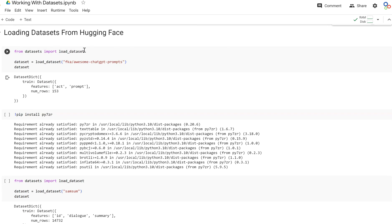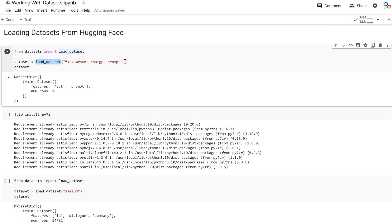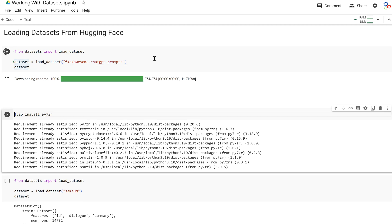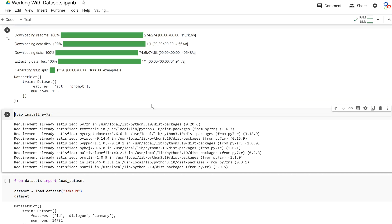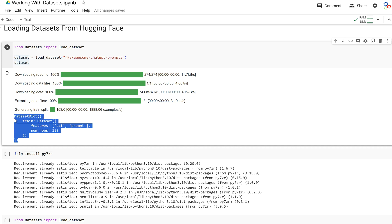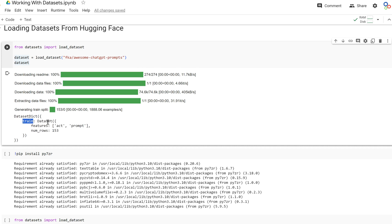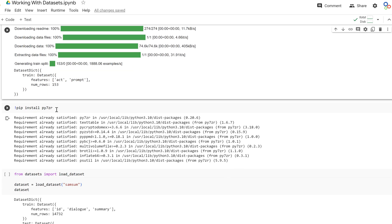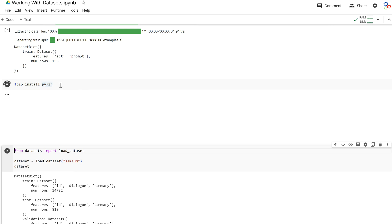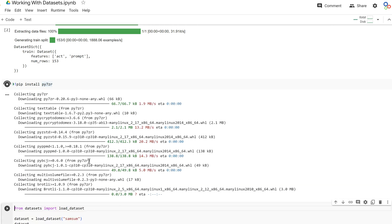HuggingFace allows us to load a dataset by calling load_dataset and giving the path to the dataset. It returns a DatasetDict object that contains a train set with features — in this case 'act' and 'prompt' — and the number of rows. Every dataset in HuggingFace is a DatasetDict object, and you can operate on it just like any other dictionary.